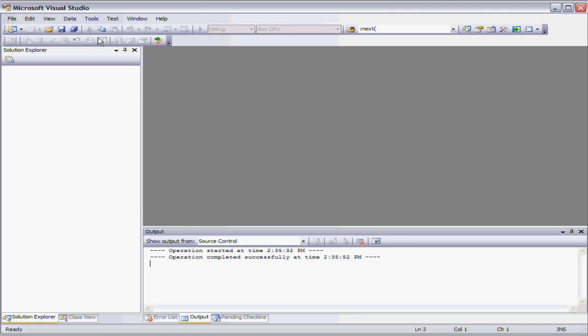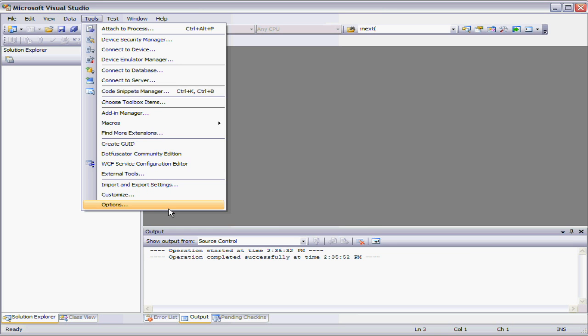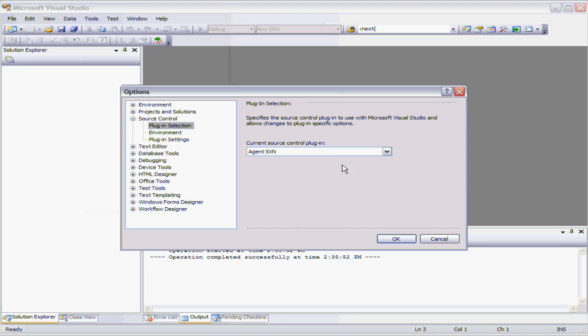Now run the installer for the plugin and it's configured itself as a suitable plugin, a source control plugin for Microsoft Visual Studio, as you can see here. That'll happen automatically if you run the installer.